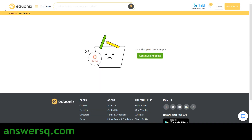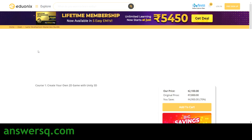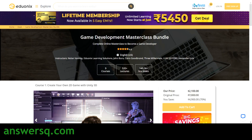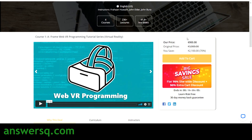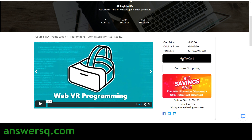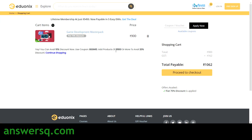You can take any one of these bundles that you want — I would not recommend taking everything. The last resource is the game development master pack, which includes 4 courses, 200 plus lectures, and 40 plus hours of video content. The price is 900. Click on Add to Cart and Go to Cart, and use the coupon code PSSIN10.